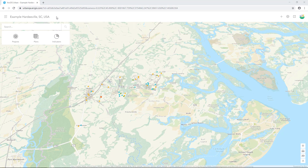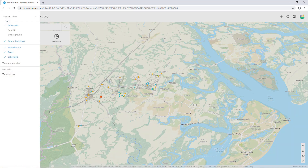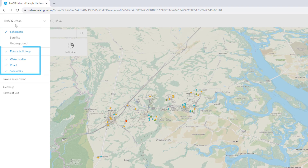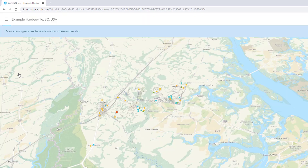At the top left of the screen, there is a menu or hamburger button. This opens a table of contents where you can see the layers divided into categories. There are basemap styles including schematic and satellite, as well as other context layers.